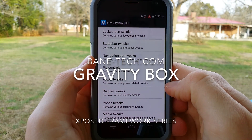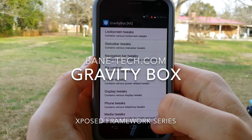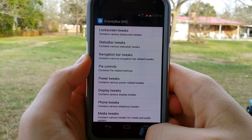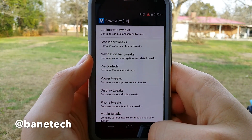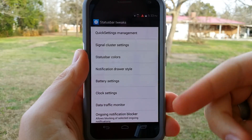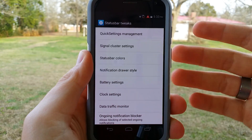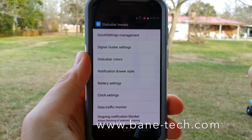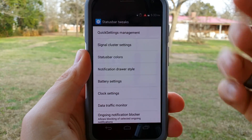Hey guys, Josh of Bain Tech, and for this video I want to show you some modules with Gravity Box. This is an Exposed Framework module, so you definitely have to have Exposed Framework installed — I'll have a link in the description of how you can do that, and also how you can install Gravity Box. We'll go through all these settings and see what they look like. One of the neat things about Gravity Box is that changes become active right away without having to reboot the phone, unless otherwise notified.